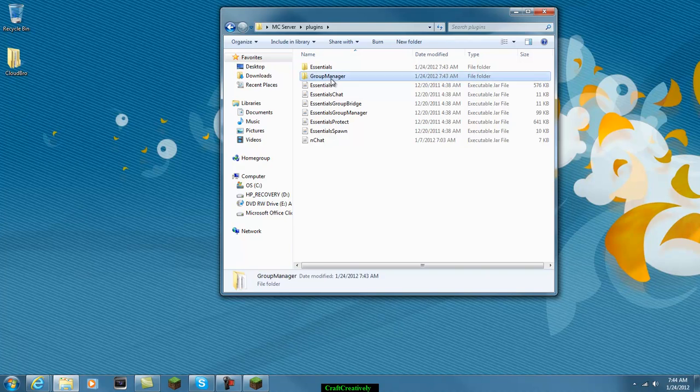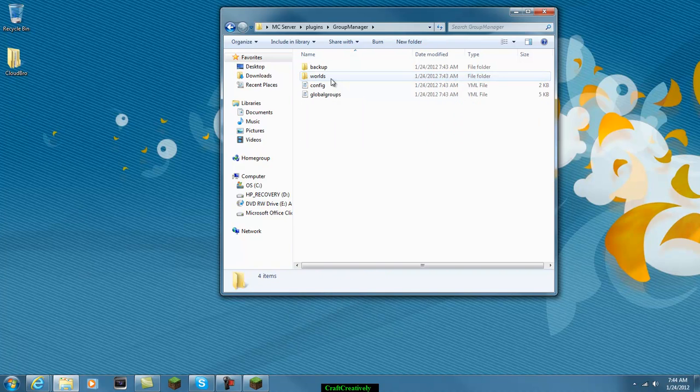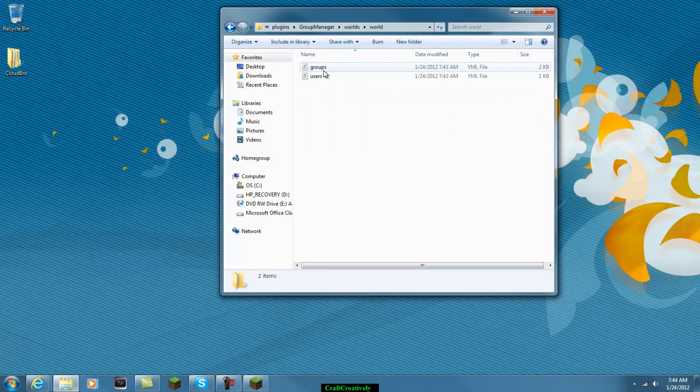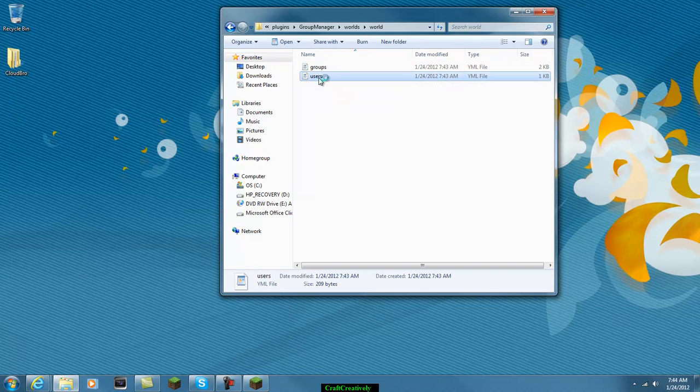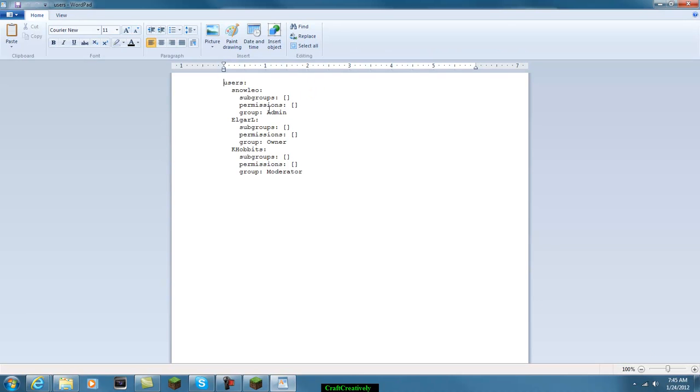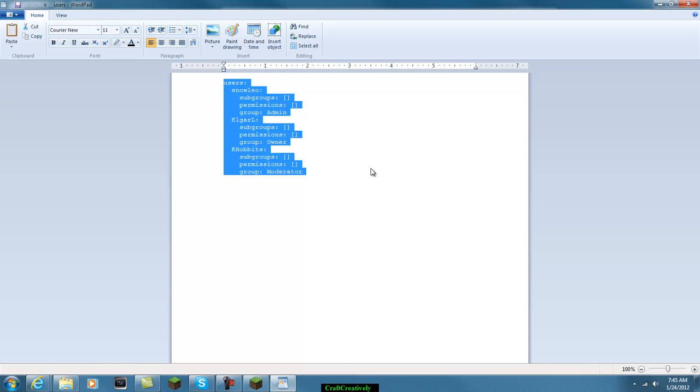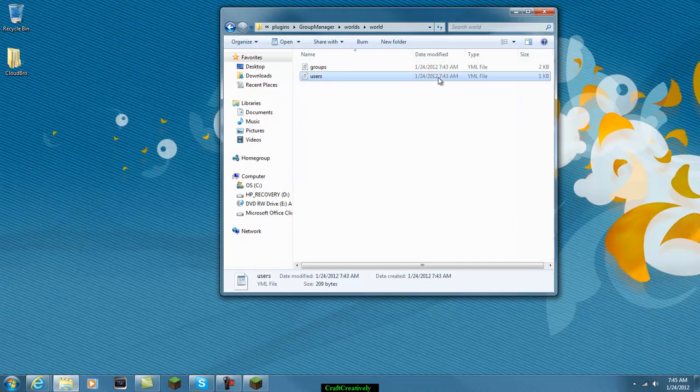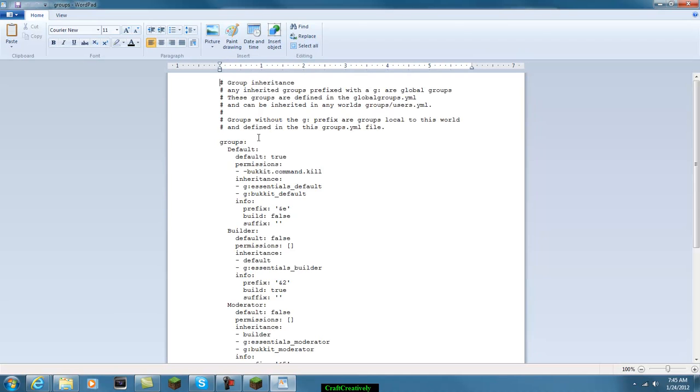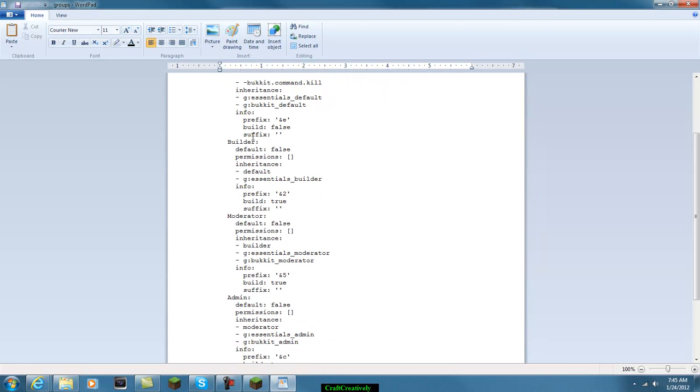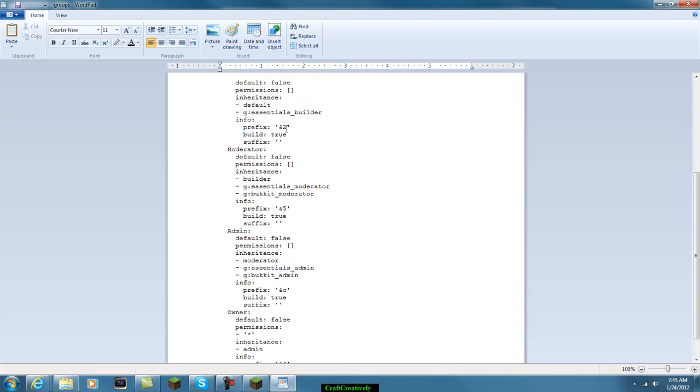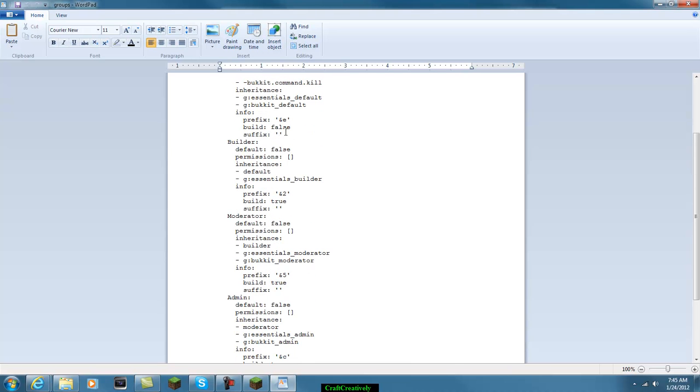So first you want to go to group manager, worlds, which is your world. And you have groups and users. Users will show who's been on, like if you add them to your user list. And I'll show you how to do that. And groups are just the different types of groups and the prefixes and such. Like for builder it would be, you'd have, this is a color code and two. I don't know what color it is. It'd be and two and then the word builder.